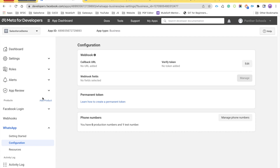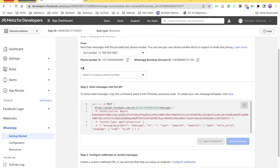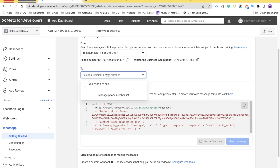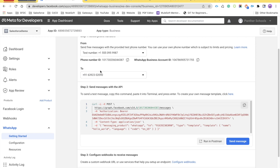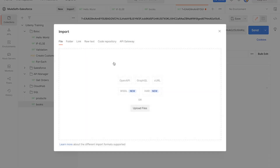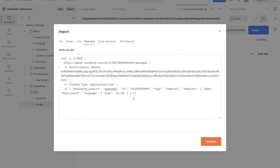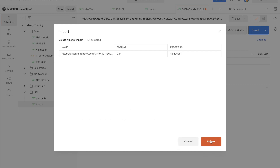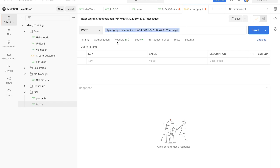Once you have generated the token, get back to your application page. Go to Getting Started, select the mobile number you want to send the message to — which you generated in the previous videos — and click the clipboard icon to copy the request. We are going to send this message using Postman. Open Postman, click Import, click Raw Text, paste the copied request, click Continue, and then Import — Postman will prepare the request for you.